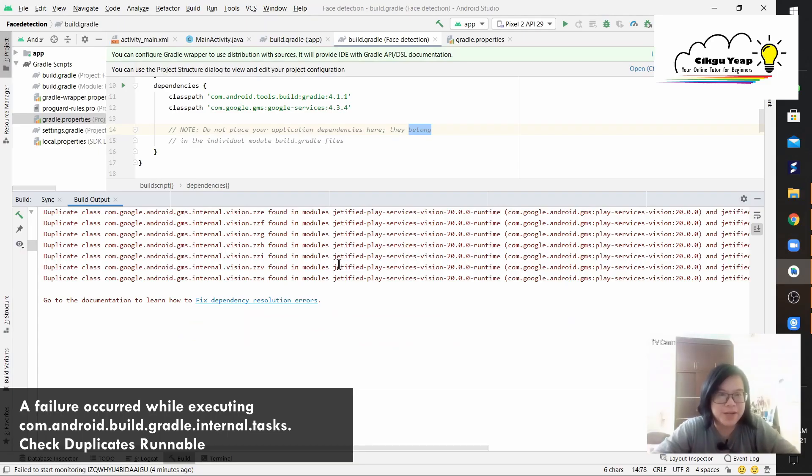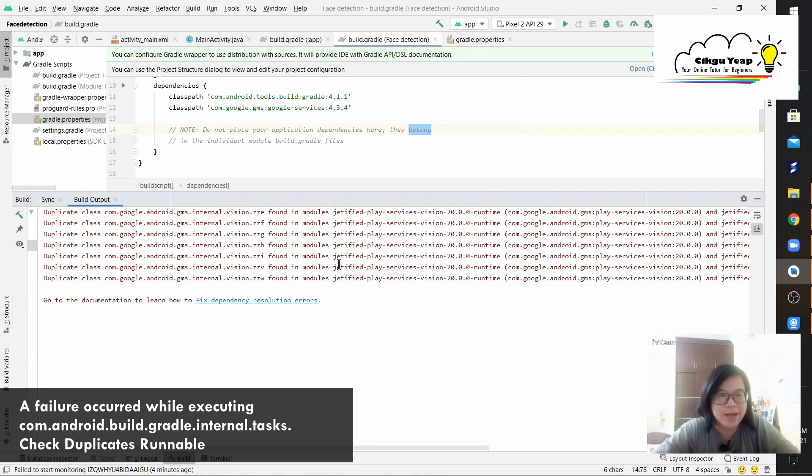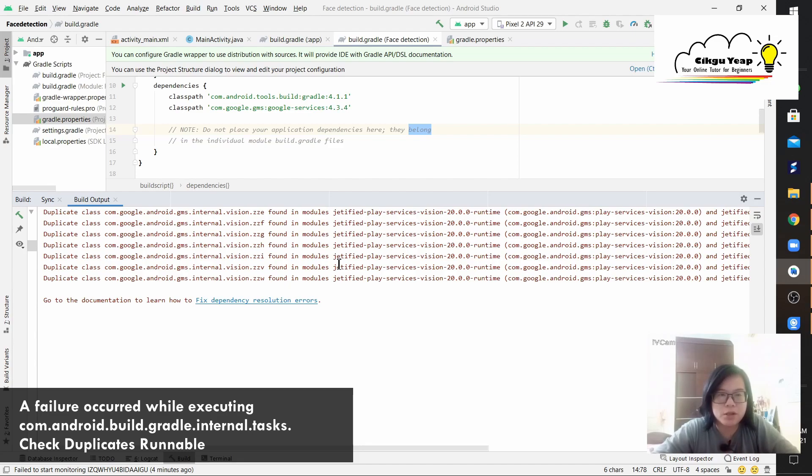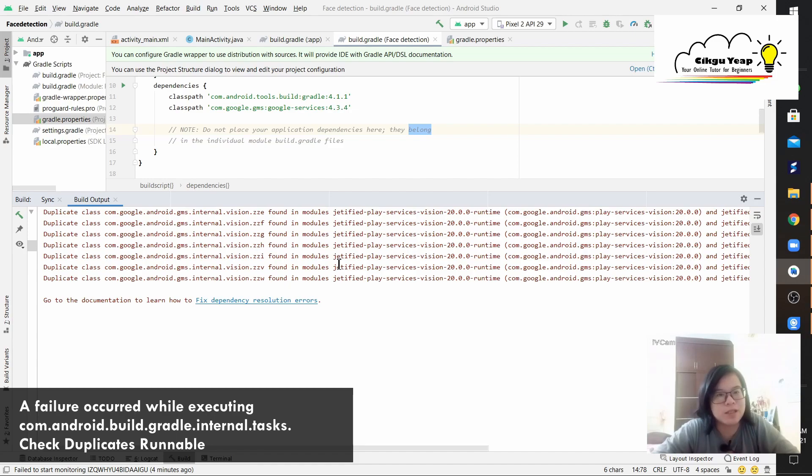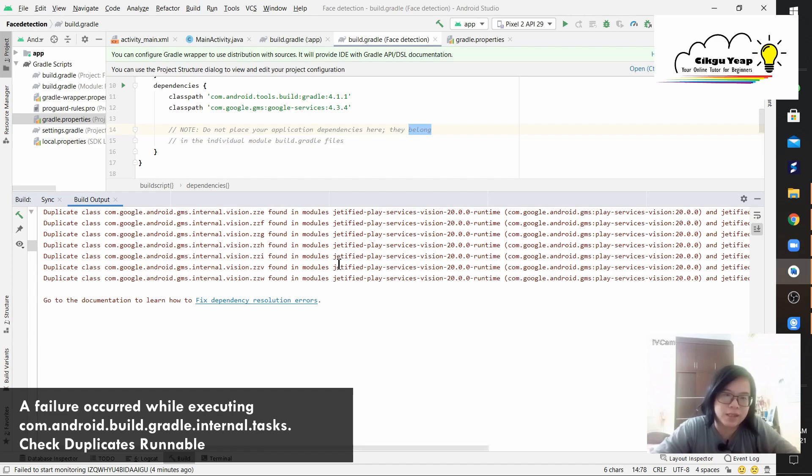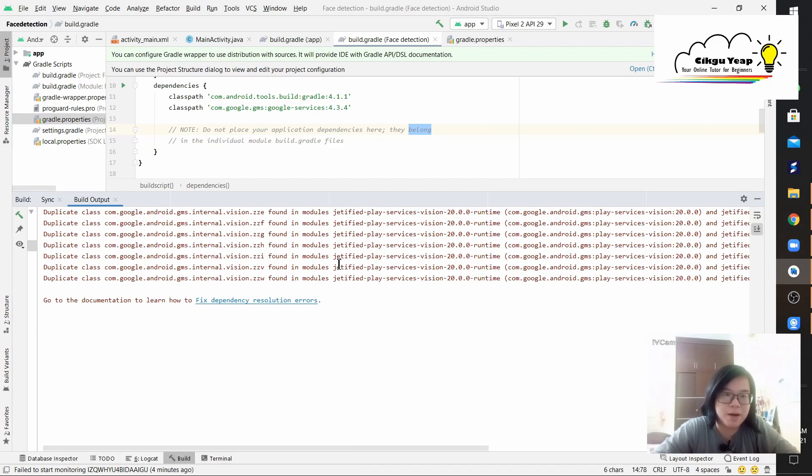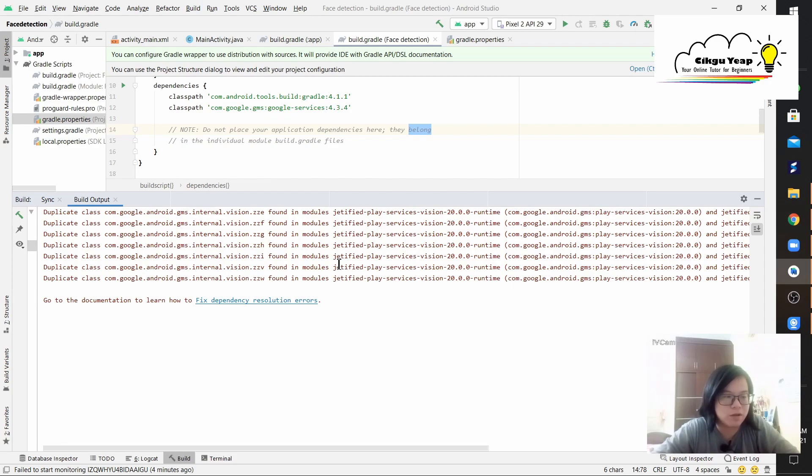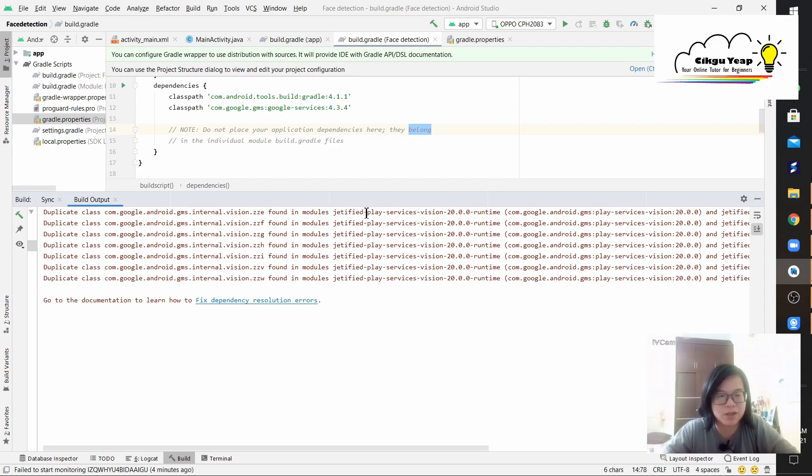Hi everyone, welcome to my YouTube channel. My name is Charmaine. Today I'm going to share with you a new error. I happen to be doing a face detection app inspired by Coding Cafe, and I'm facing this kind of error which is the duplicate class com.google.external and module certified play services vision runtime.